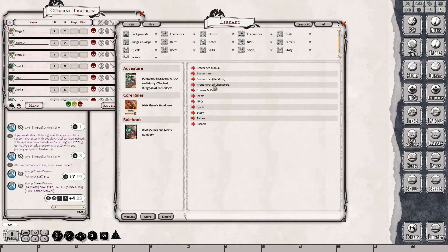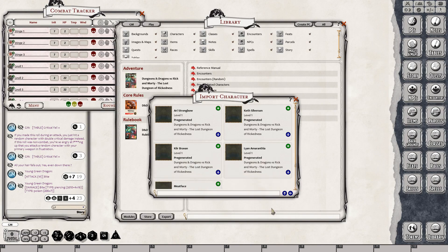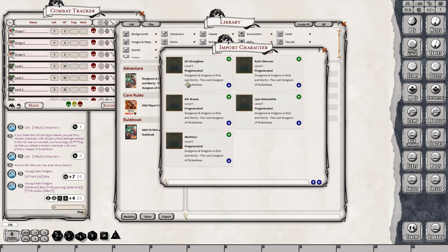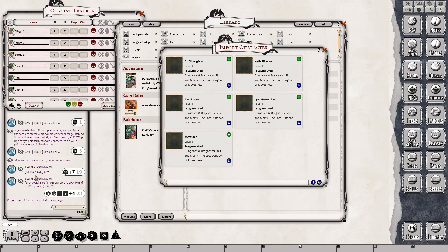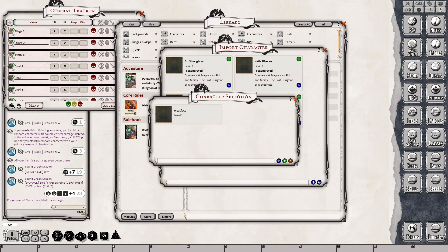Pre-generated characters are right here. To access those as a player, you just click on your PCs in the upper right-hand corner and import. Any kind of box set or module that has pre-generated characters, you'll be able to find those in the import character section. Hold down control and it'll tell you — there's Aerie Strongbow, Keth Silverson, Lion, Amaranthea, Keir Bravin, and Meatface. I wonder if Meatface is an orc. You just hit the add character button, and Meatface has been added. Turns out Meatface is a human — I was wrong on that.